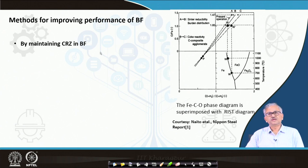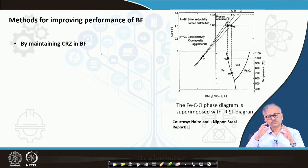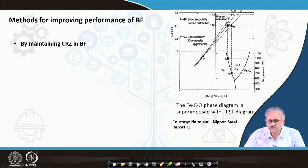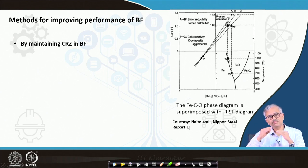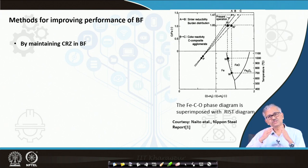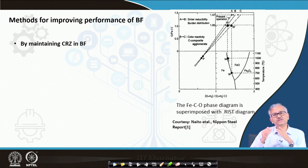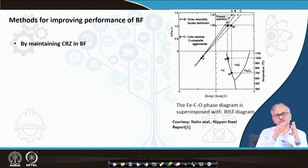Your thermodynamic efficiency will depend on that. If you can attain equilibrium, it will be maximum efficiency. Otherwise, the CO in the gas will be higher than the equilibrium requirement — more than what is needed after 30% CO utilization at the wüstite stage.